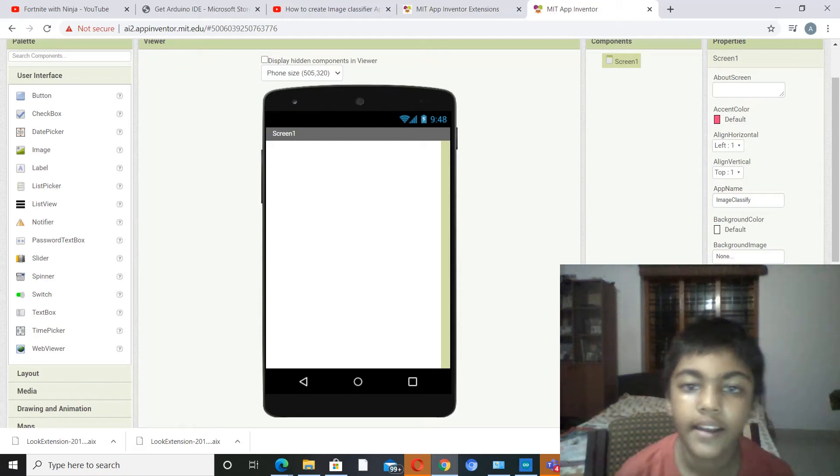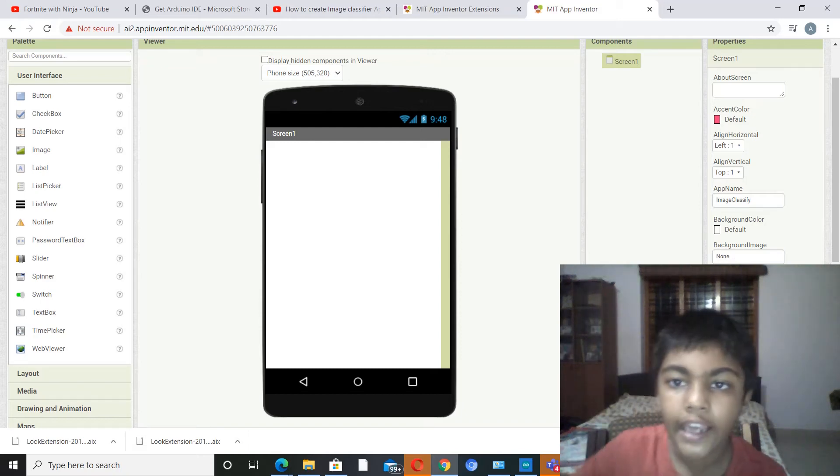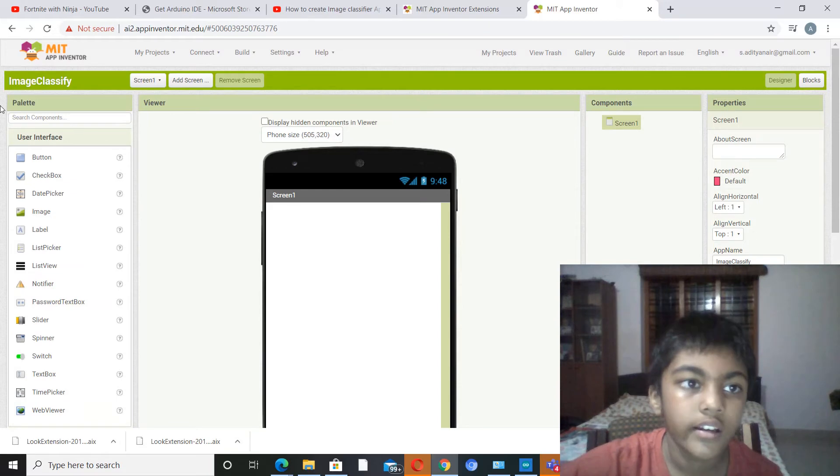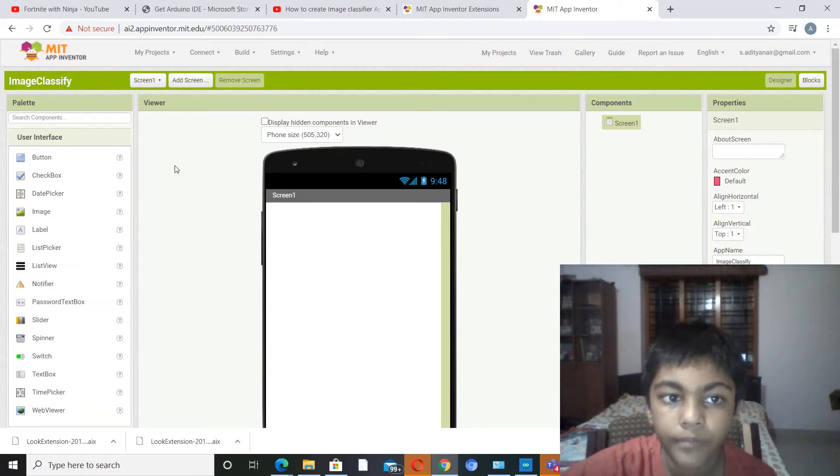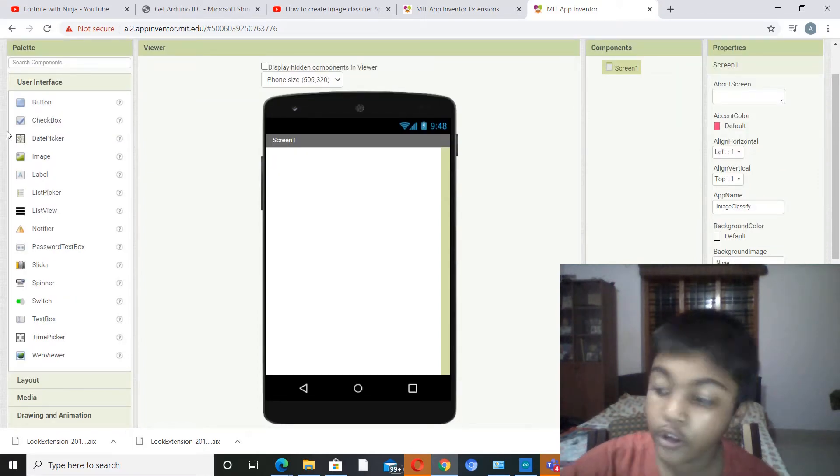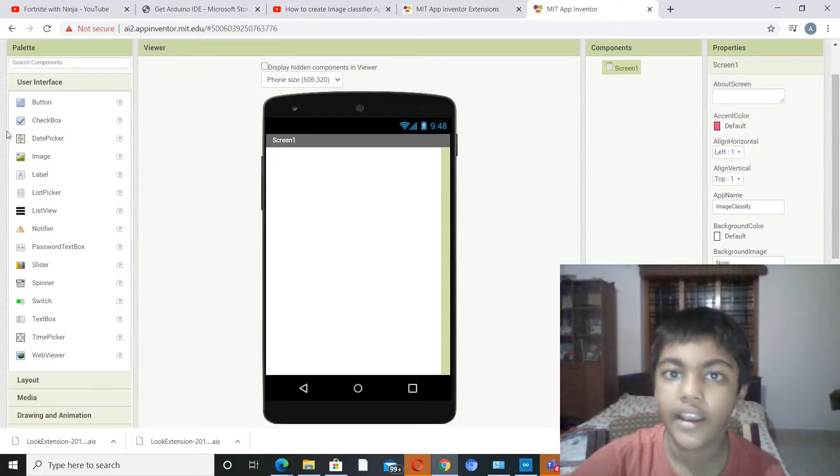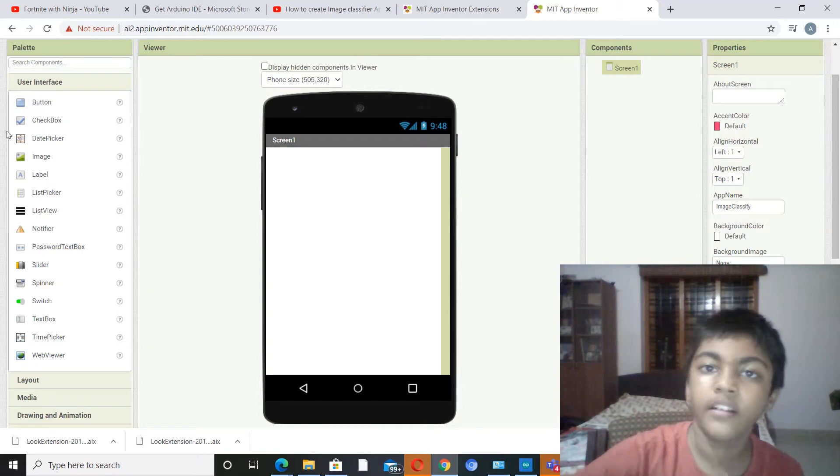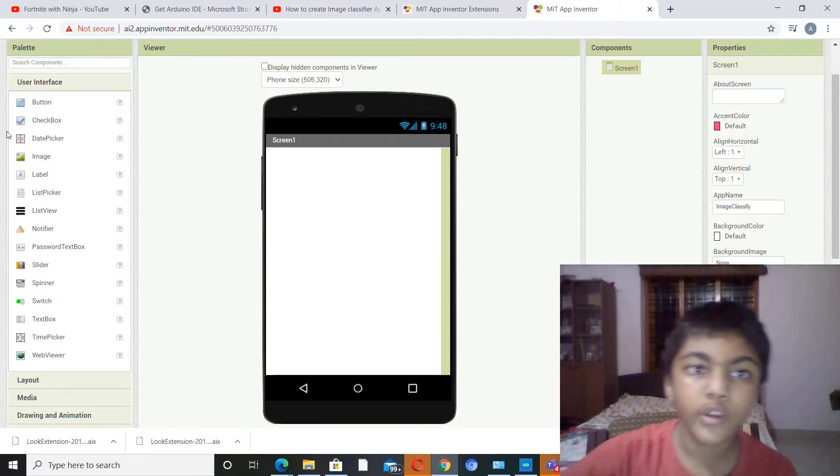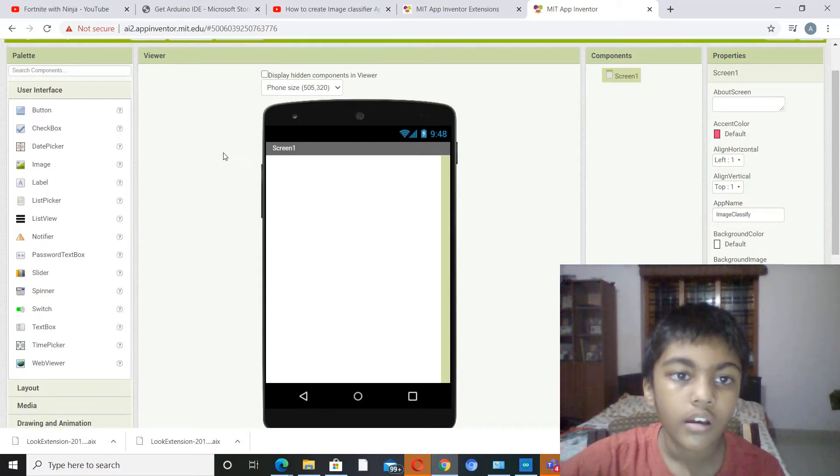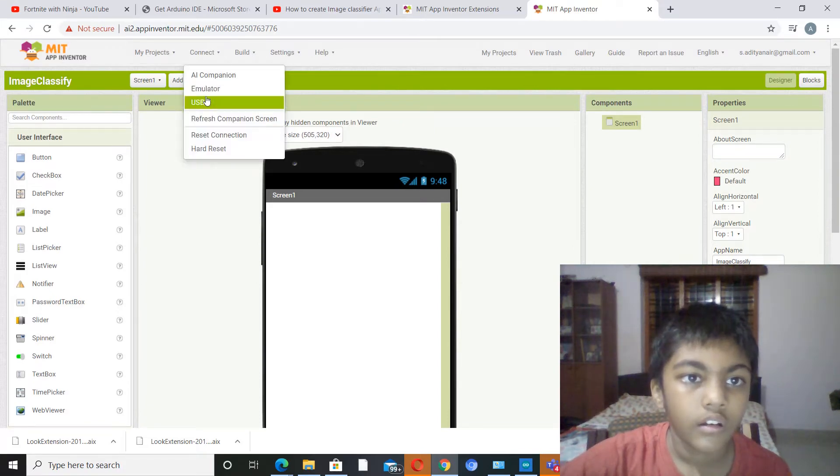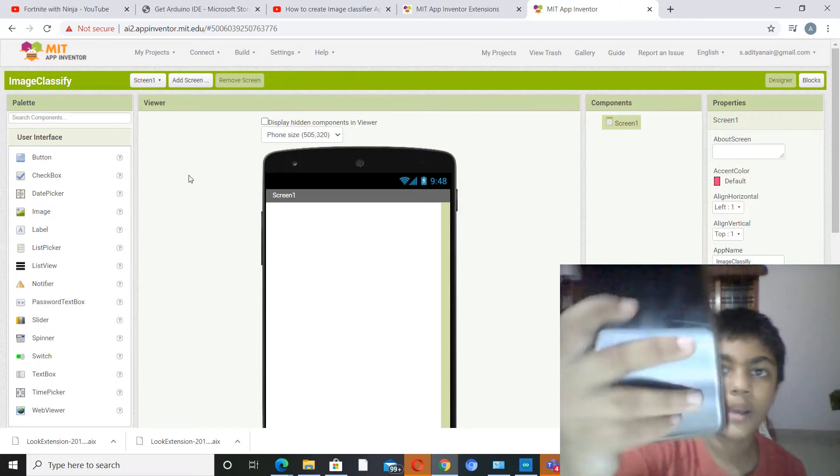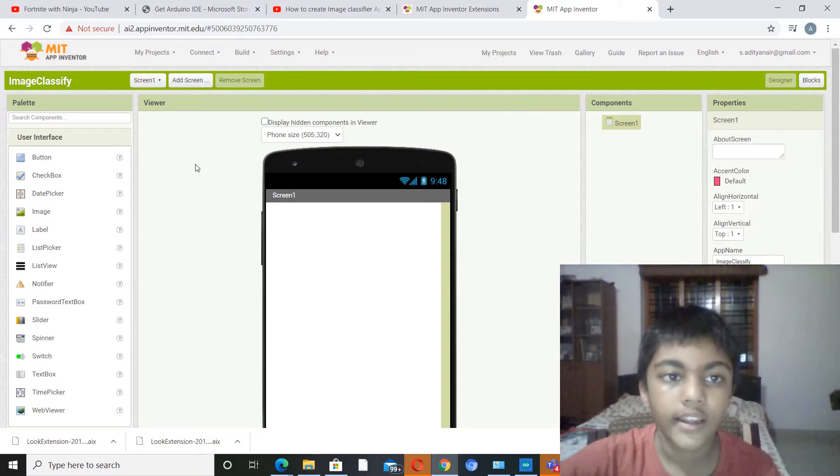Hey guys, I'm Aditya and today I'm going to be making an image classifier app in MIT App Inventor. So let's begin. You need one external device, your mobile, or else you can run your app on the emulator. I'm not going to use the emulator, I'm going to use my mobile. So let's start with our project.